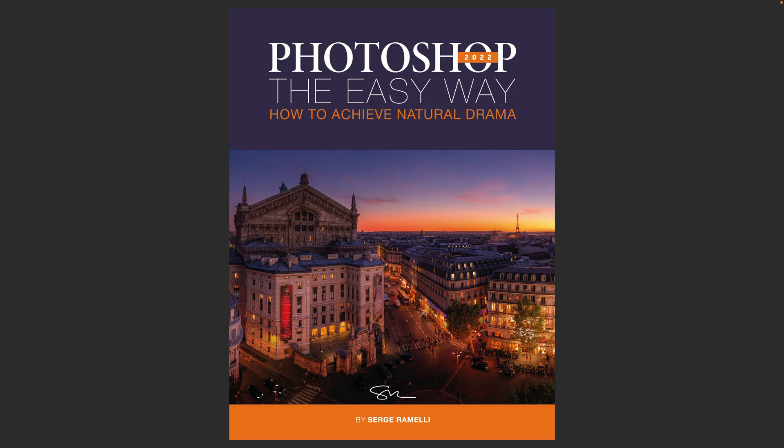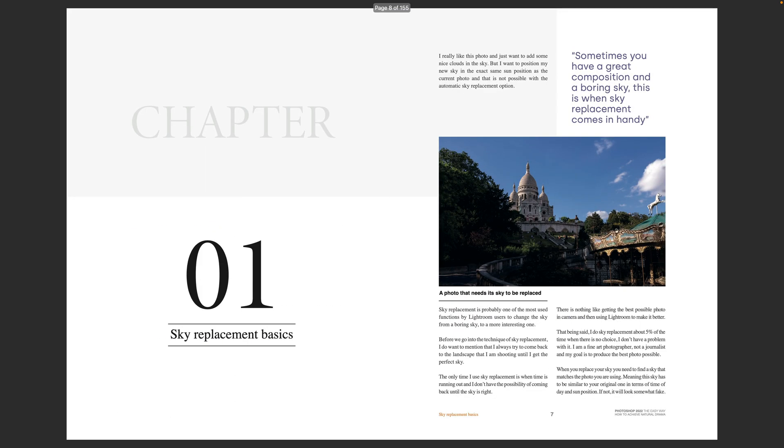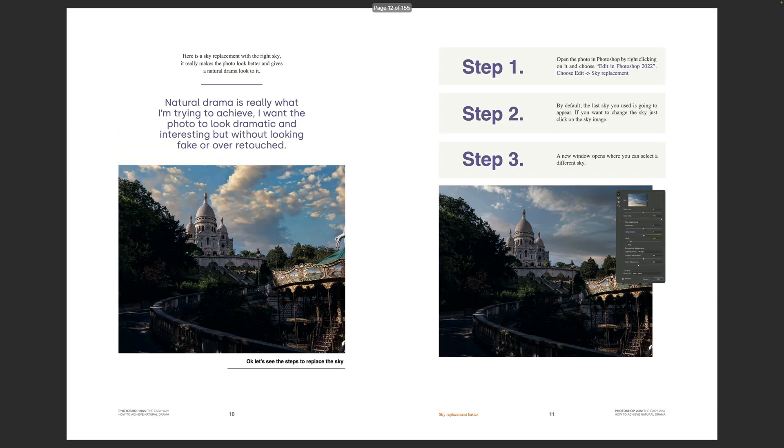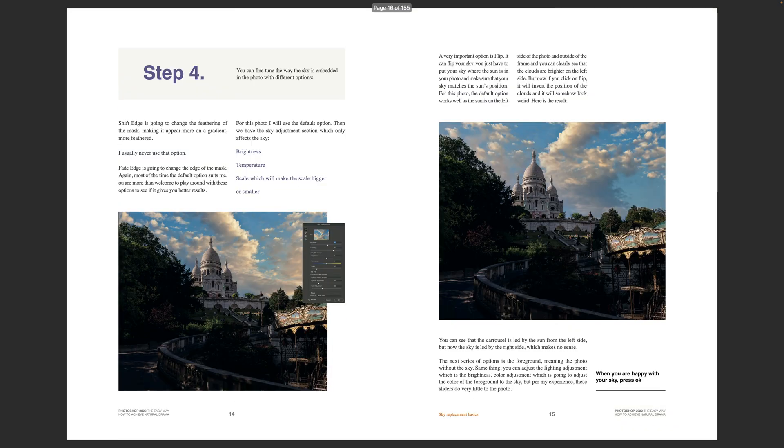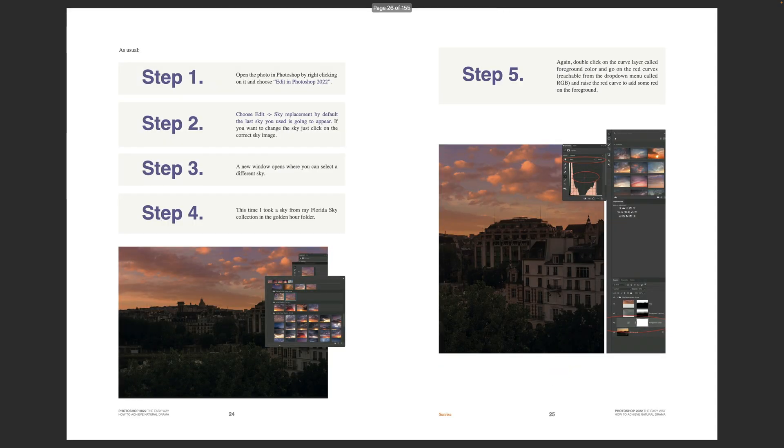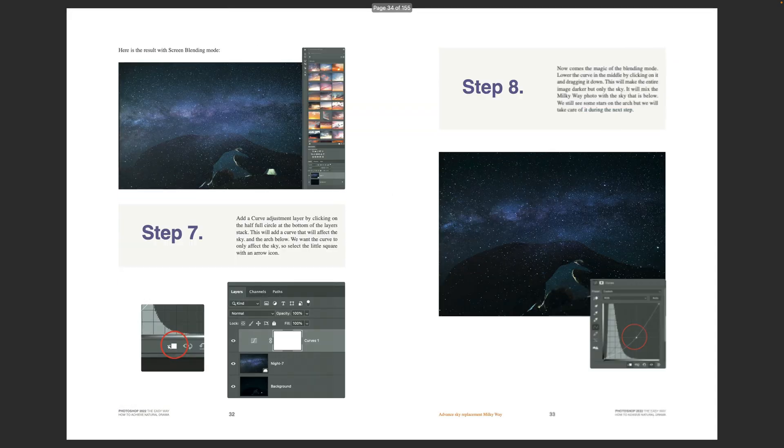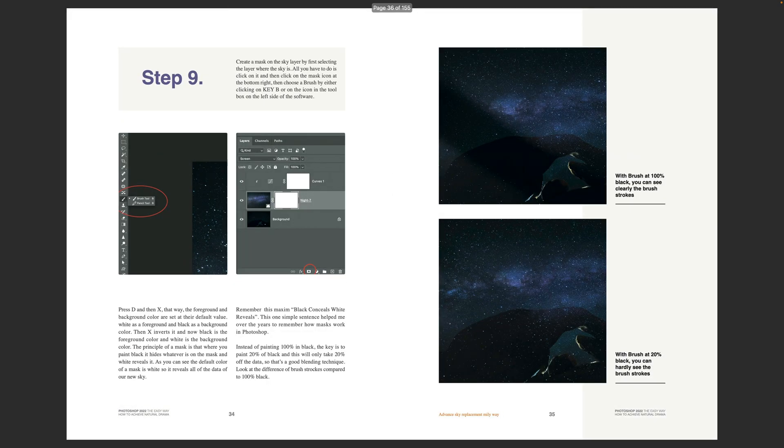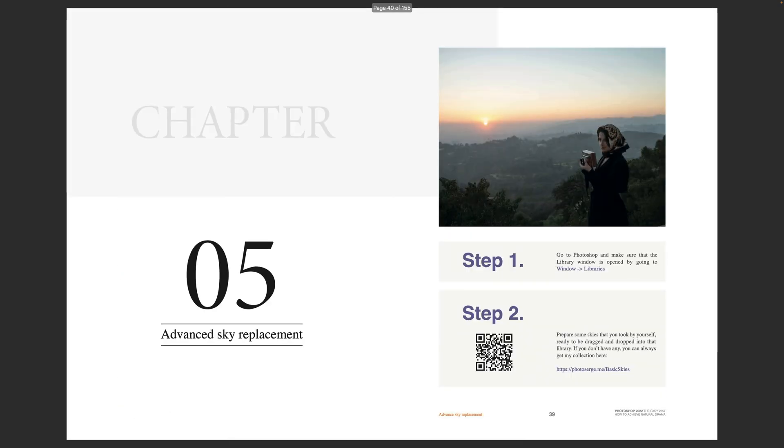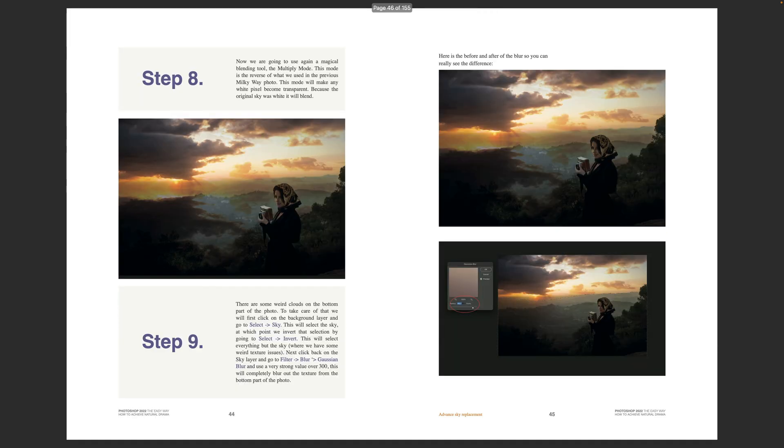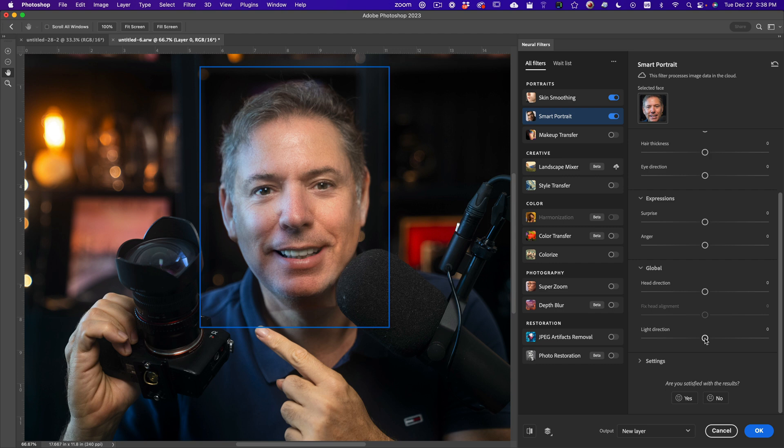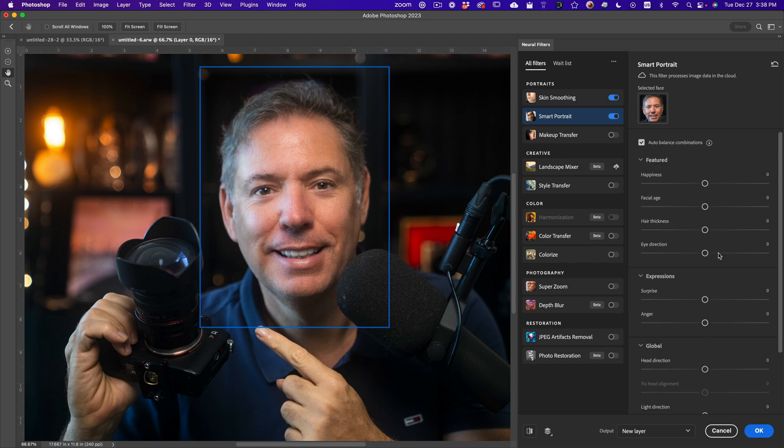By the way, guys, I just came up with a full book on Photoshop. Photoshop the easy way. You can have it for free if you watch my workshop on photography, it's a free workshop. And at the end, you're going to get the book. The link is under this video. Yeah, light direction is kind of weird. Honestly, the only thing that I found really cool on this one is the facial age if you don't overdo it.